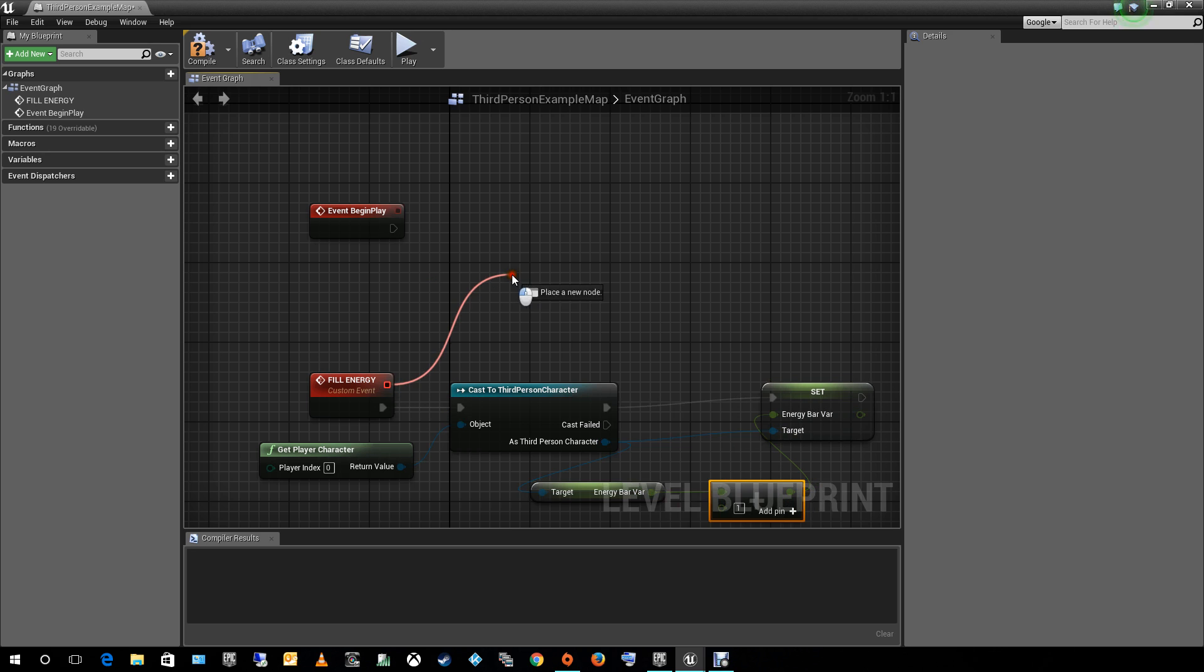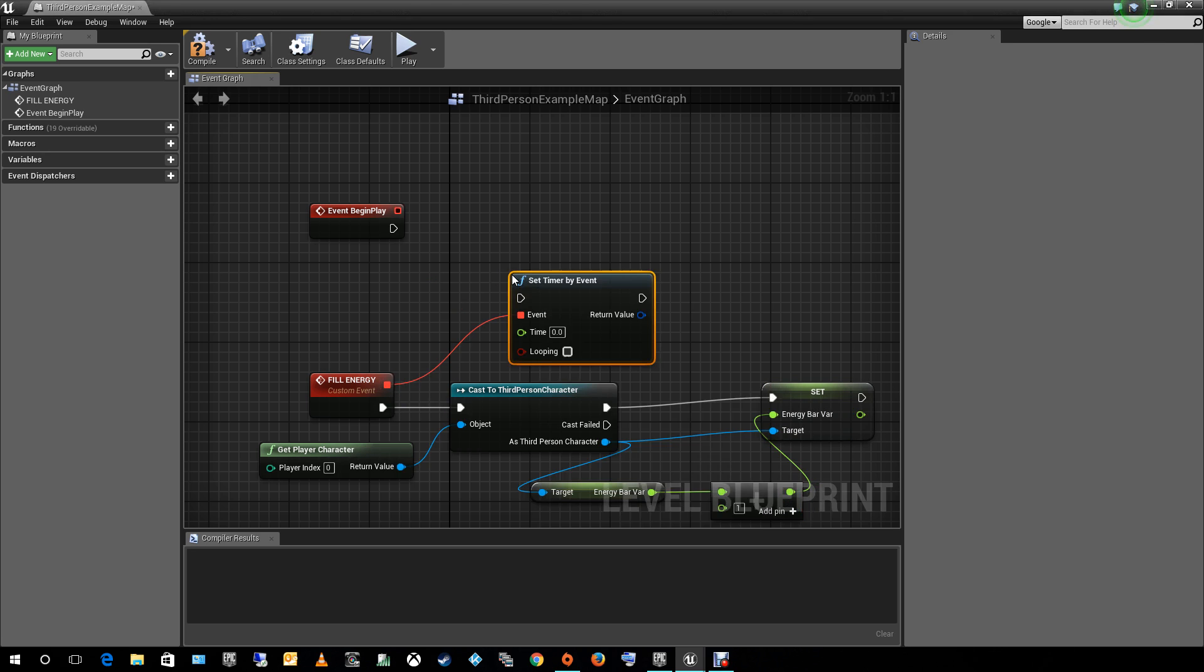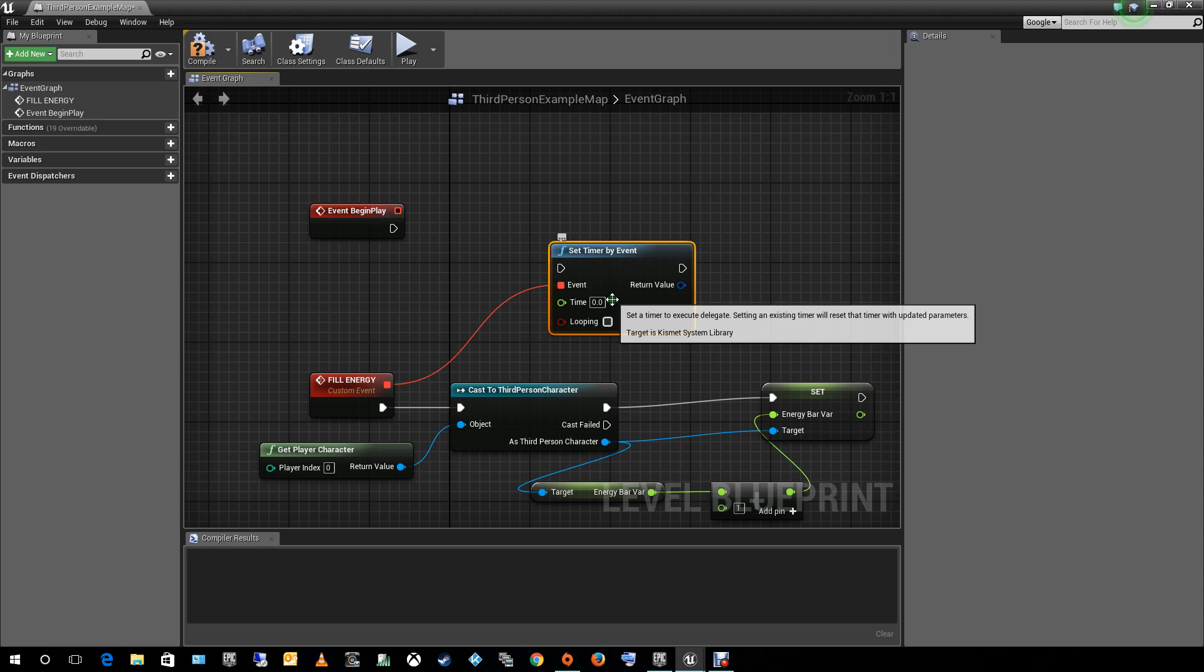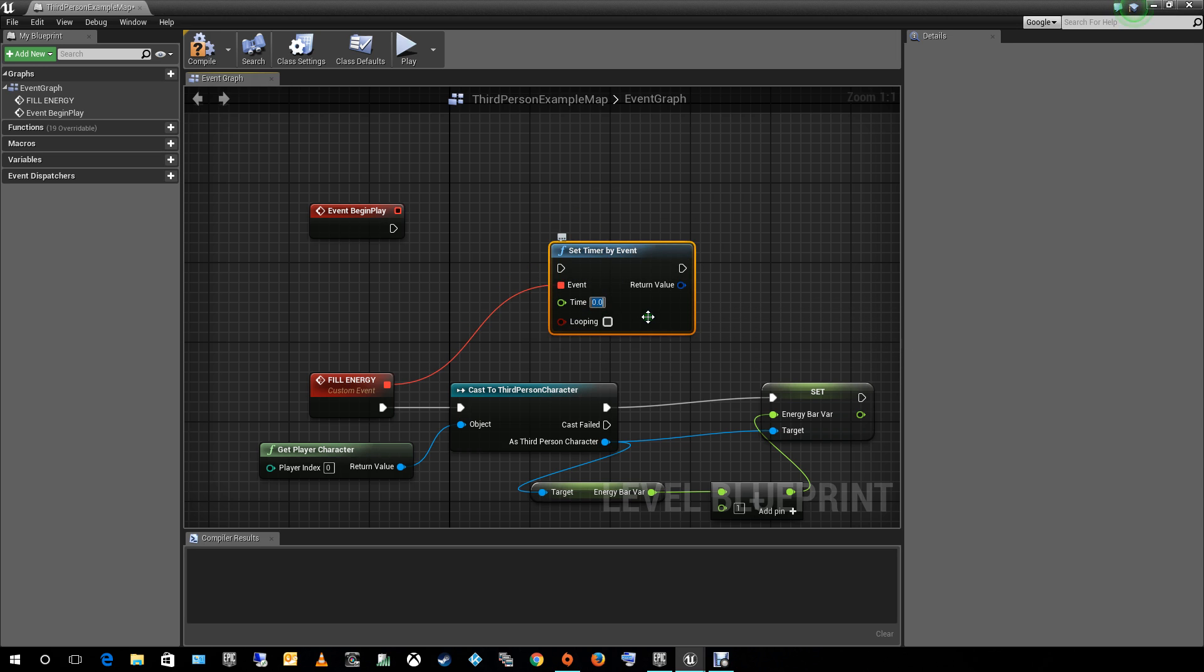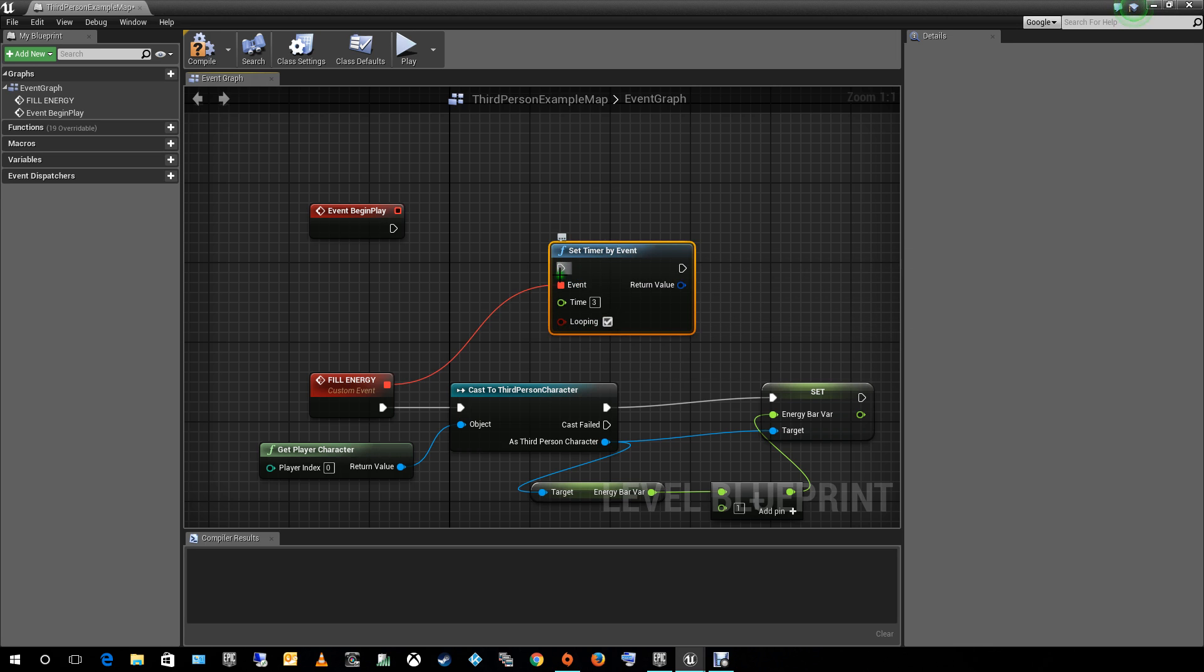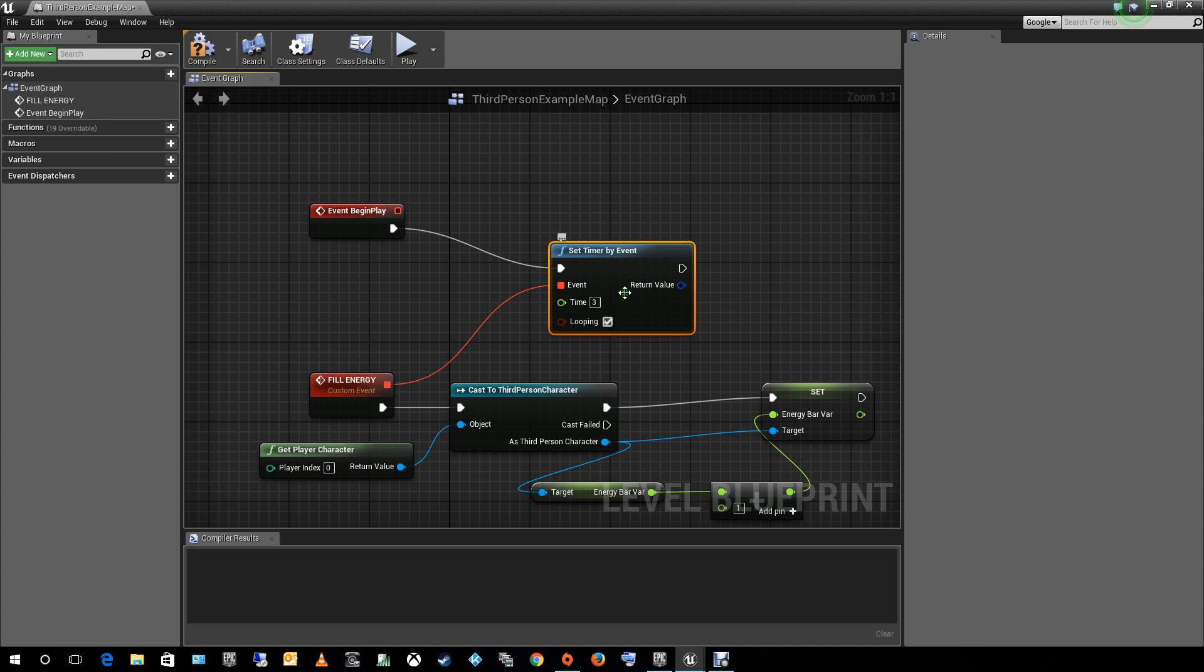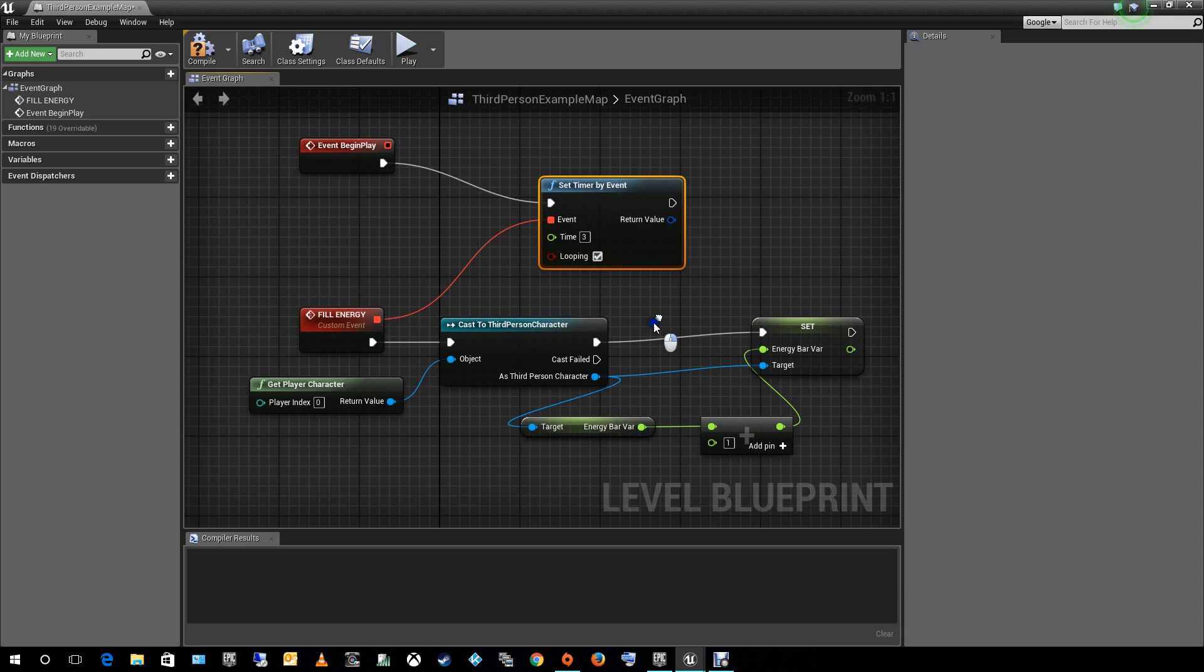And let's set the timer. Set timer event. There we go. Now, this function is the one that's going to be counting the seconds. So, let's put it on 3 seconds. Let's say that it's going to be a loop going around always. Let's connect it with the begin play. Every time the game starts, it starts running the seconds. So, we got 3 seconds.